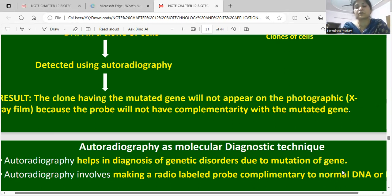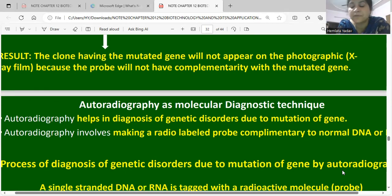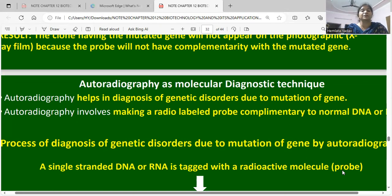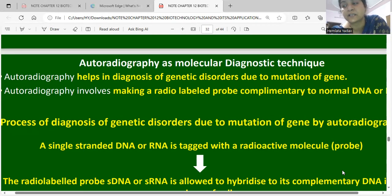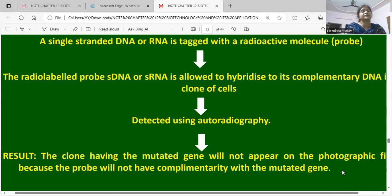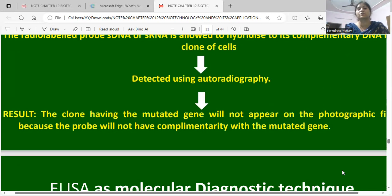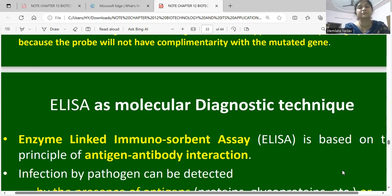The clone having a mutated gene will not appear on the photographic X-ray film because the probe will not have complementarity with the mutated gene. Autoradiography is thus a molecular diagnosis technique that detects genetic disorders due to mutations. The radiolabeled probe — single-stranded DNA or RNA — is allowed to hybridize to complementary DNA of the cell clone, detected using autoradiography.